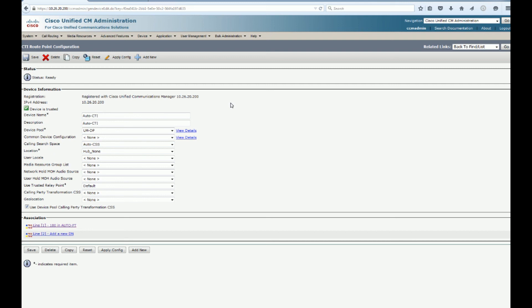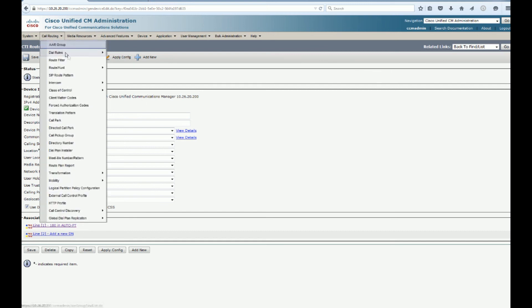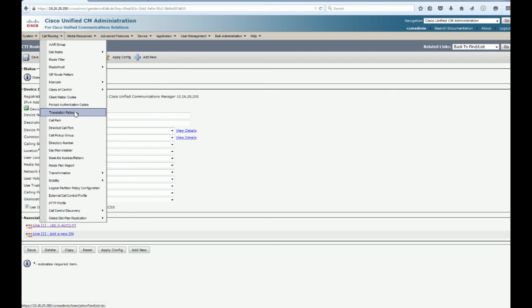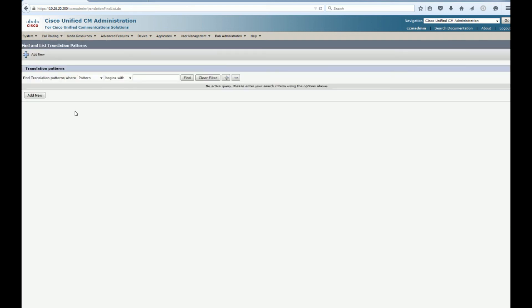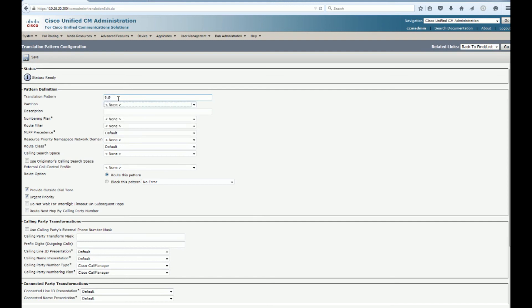We go back at the device level. It has a different calling search space that you can put. So you can have a calling search space for the line and the device. The line has preference. So you have an ordered list of the partitions in your line calling search space. After that, it will truncate into the device calling search space and have an ordered list there. So from top to bottom, you have your line and your device. So in our line device calling search space, we're going to have the restricted partition.